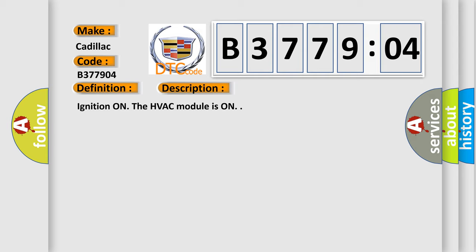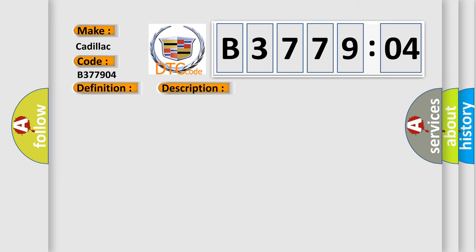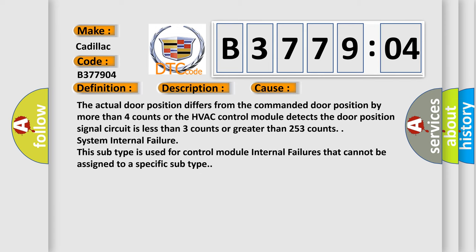Ignition on. The HVAC module is on. This diagnostic error occurs most often in these cases.